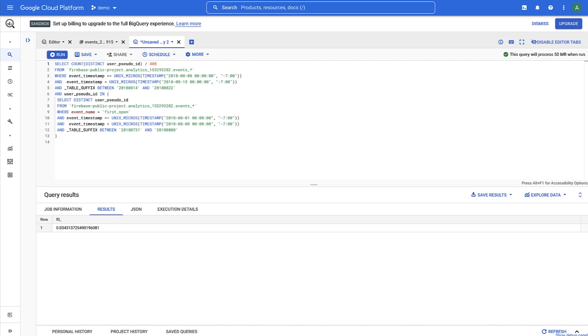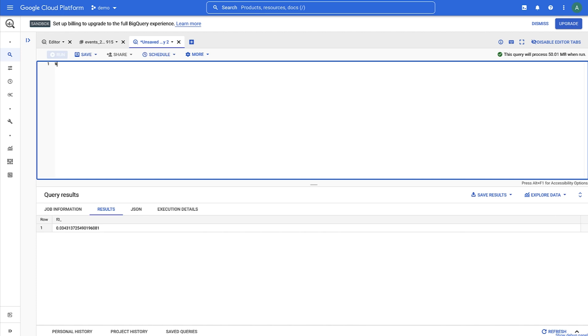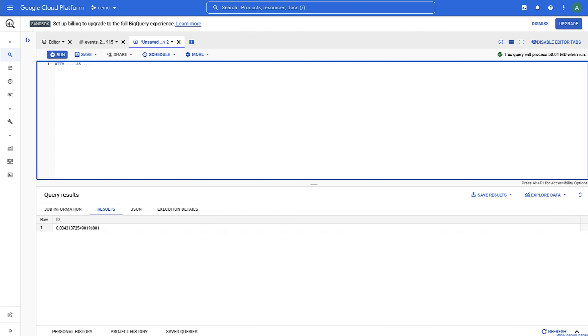But as programmers, that sounds a little too manual. Let's see how we can do that automatically. We're going to use another bit of SQL to help us out here, the WITH AS statement. Essentially, this lets us refer to some results from a query by creating a label that I can use later.